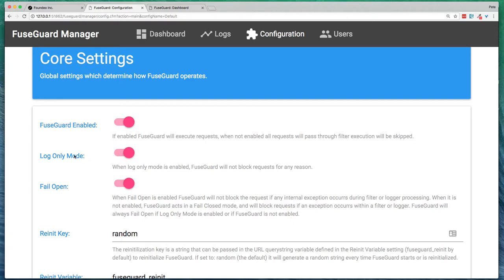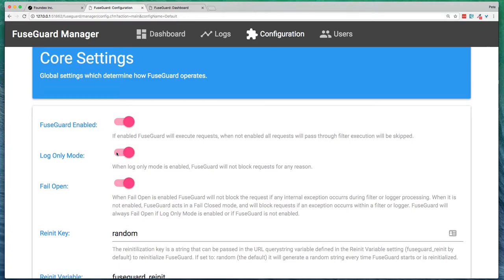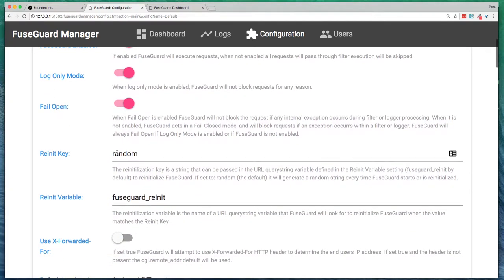And what that does is it doesn't block any of your requests yet. It will just log things that it thinks might be malicious. This is a good way to start with FuseGuard because you can just add it to your application and then find out what gets logged and determine if you need to make configuration tweaks from there.